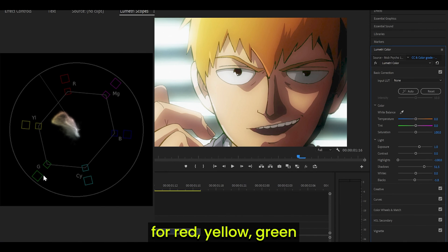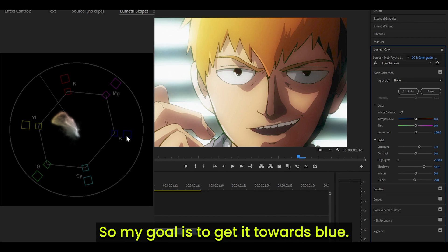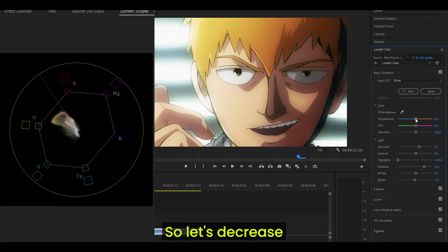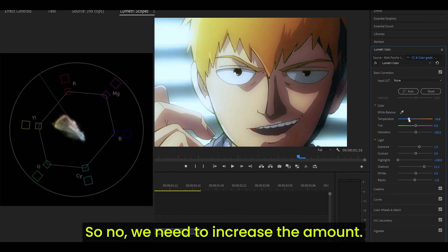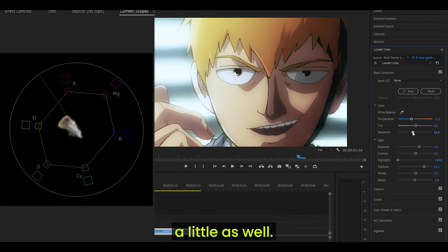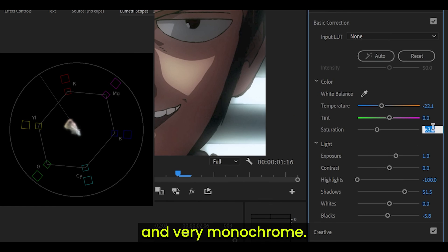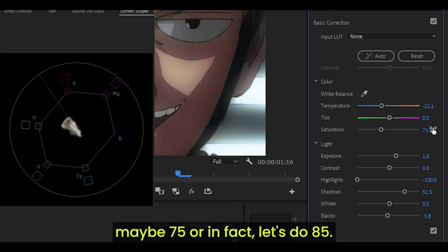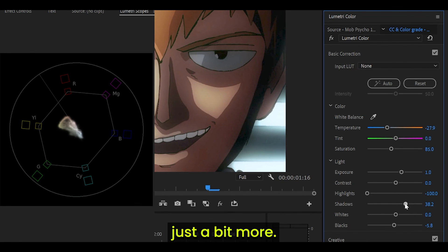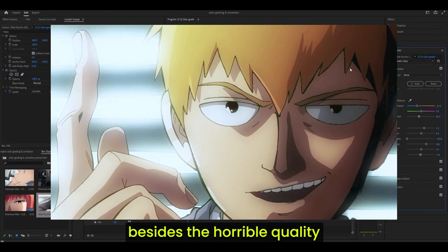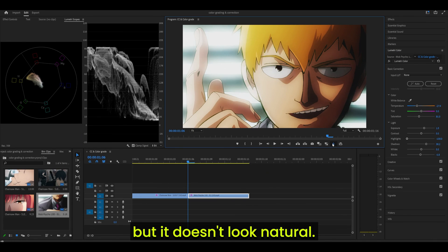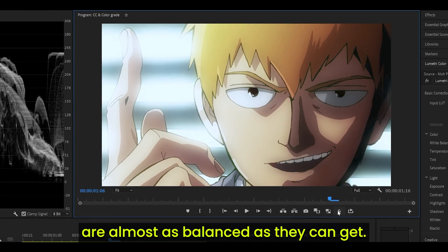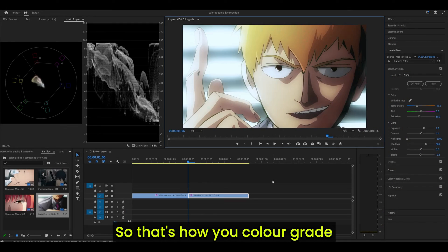The vectorscope indicators represent red, yellow, green, and so on — and the splodge is very close to yellow. My goal is to get it toward blue, so let's decrease the temperature. That's working, but now it looks a bit too blue, so I need to increase the amount slightly. I'll also decrease the saturation a little — not too much, otherwise it looks completely washed out and monochrome. Let's keep it around 85. I'll decrease the shadows just a bit more and I think that's done. So let's do a comparison: before it looked very bright, everything stood out but it didn't look natural. After, the colors are almost as balanced as they can get. That's how you color grade and color correct.